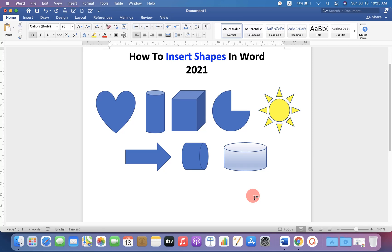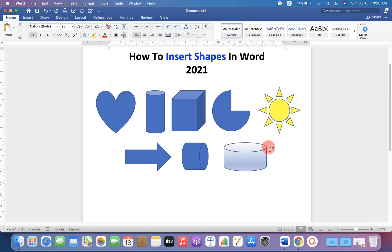In this video, you will see how to insert shapes in Word in 2021. There are different kinds of shapes available in Microsoft Word and you can also edit the shape.